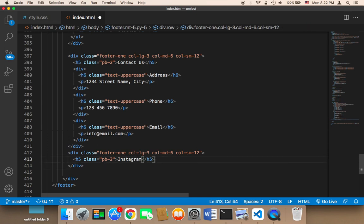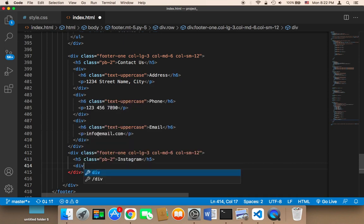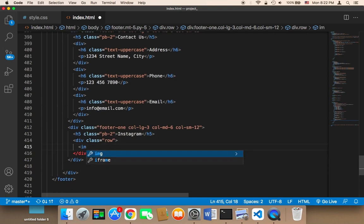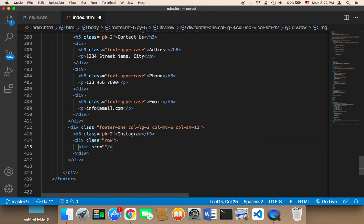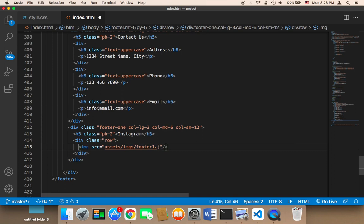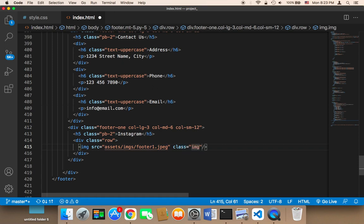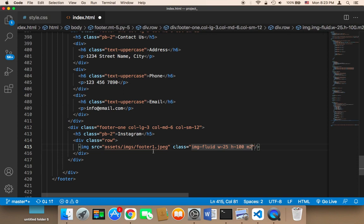This section is going to contain images — I'm going to display a few small images. So here I'm going to say div, and these images will be displayed in rows and columns. Therefore I'm going to create another class called 'row'. Inside that class I'm going to create images. For the first image I'm going to say source equals assets/images/footer1.jpeg. However I don't have the image yet, so I'll add it later. I'm going to give this image a class of image-fluid, width 25, height 100, and margin 2.